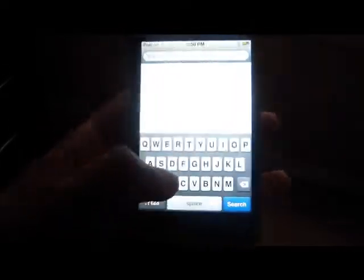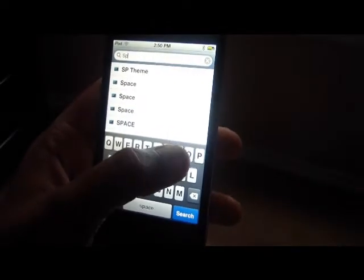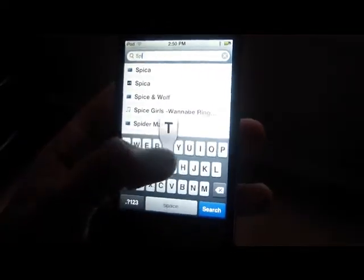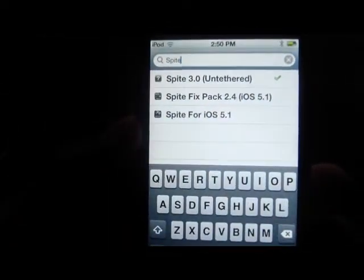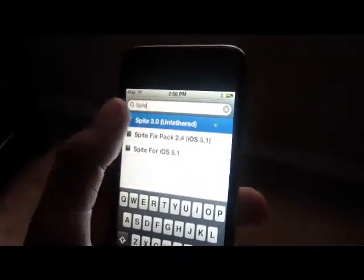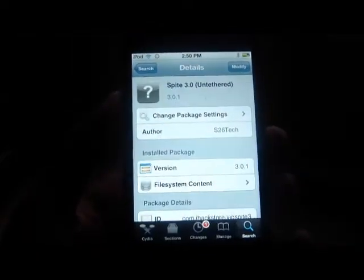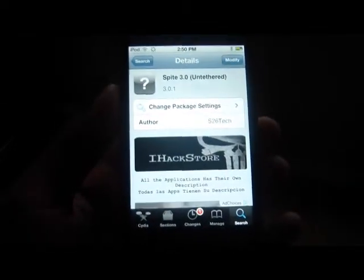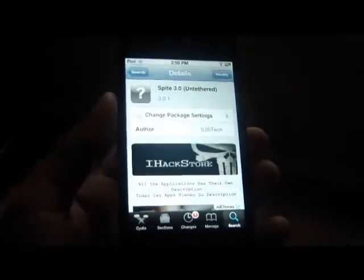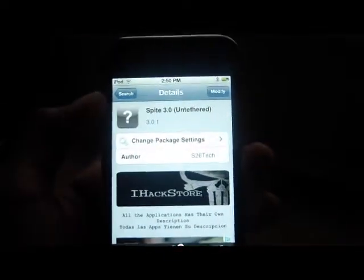Then once you add that source, go to the Search tab and type in 'Spite.' You should get Spite 3.0 Untethered. Click it and download it. The reason I'm not downloading it while recording is because it takes about 20 minutes to download, depending on your internet connection speed.